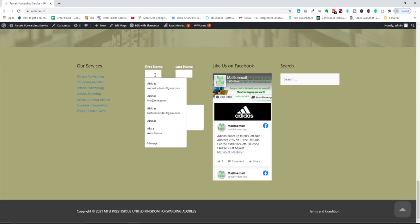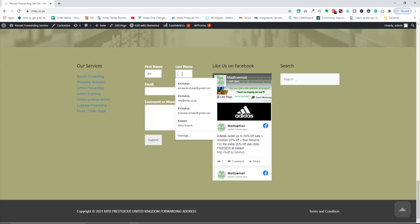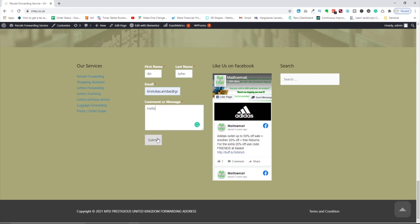I'm going to enter first name, last name, email, message and submit.